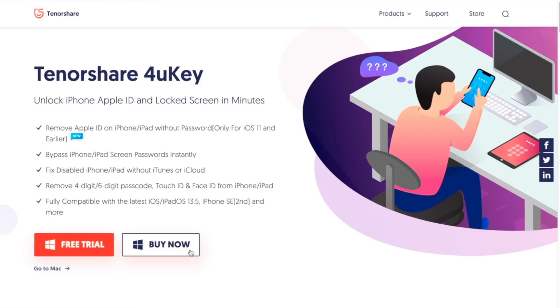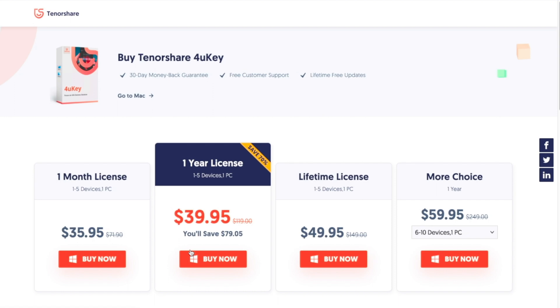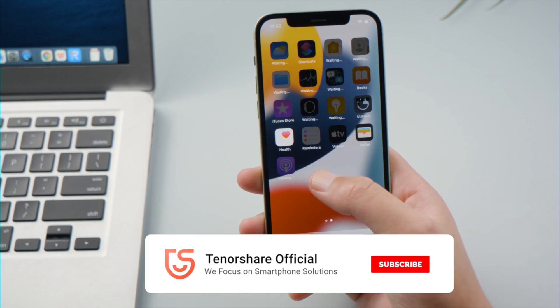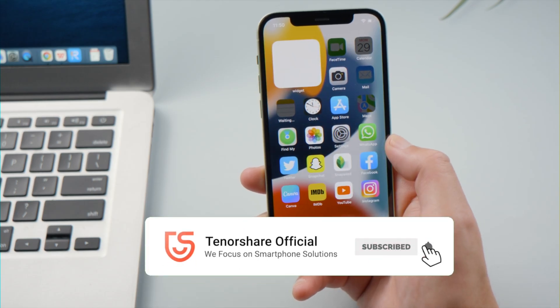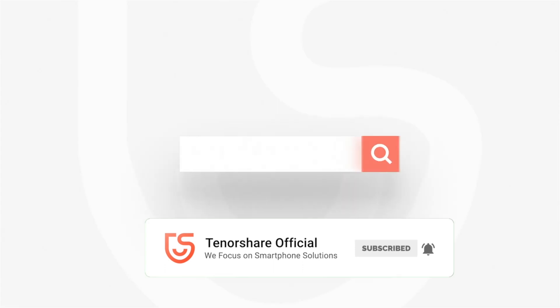That's all for today. If you think this video is helpful, don't forget to share it with your friends. See you!